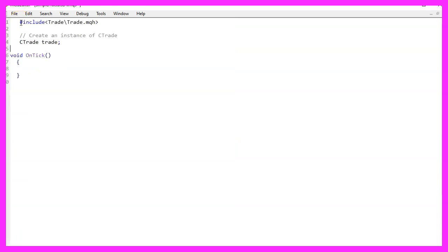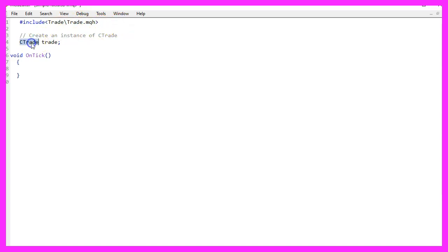We will start with an include statement that will include the file Trade.mqh. This is part of MQL5 and it will allow us to create an instance of the class CTrade, called trade, and we are going to use it to open some positions later.